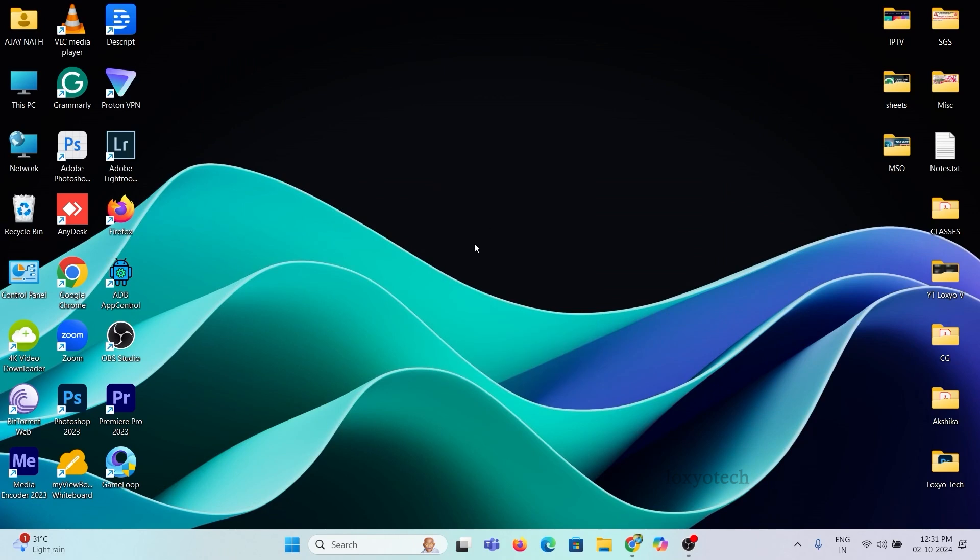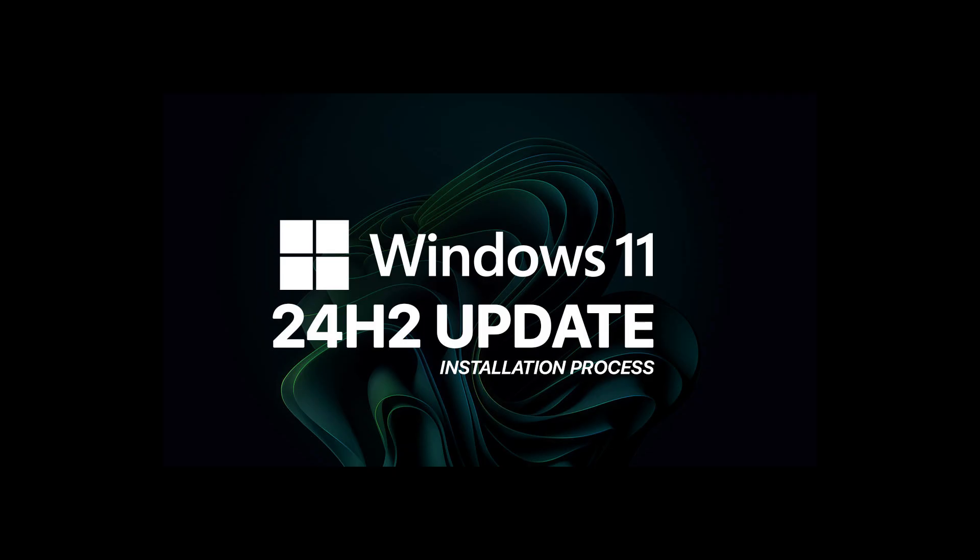Hello friends, welcome to Loxio Tech YouTube channel. You all know the latest Windows 11 update named 24H2 is available for public release. If anyone wants to update to the new release, then this video will help you.